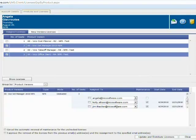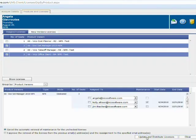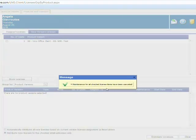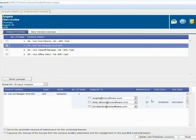Back in the assigned license view, there's another thing that I can do. Let's say that GenStacker is no longer using this license — I can go ahead and select this license and remove the maintenance from it. I can click cancel the automatic renewal and then update and distribute that change. Now we can see that two of my licenses are off maintenance. The one I transferred to Holly is currently on maintenance, and this shows the maintenance term of that license.